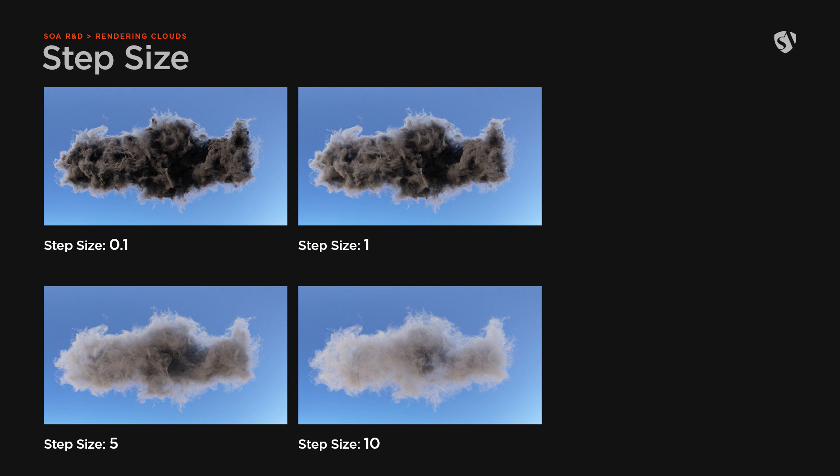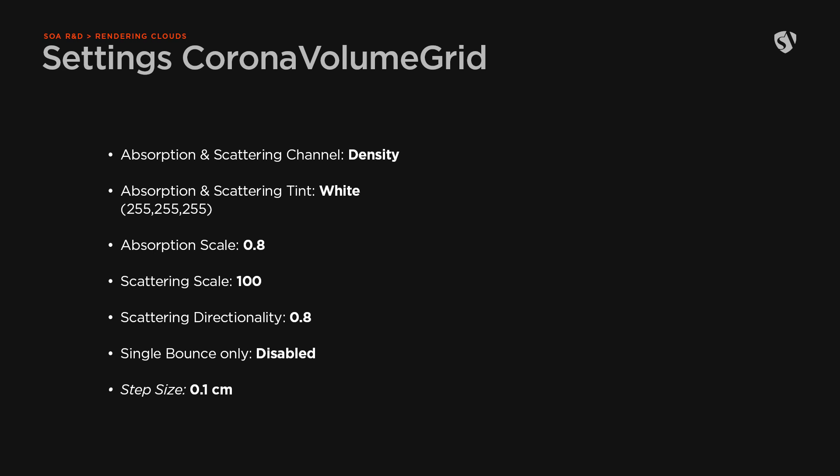The image with step size set to 10 was four times faster than the one set to 0.1, but of course there is a huge difference in the amount of details and noise. So just to recap, here is the full list of settings we used for the rendering.